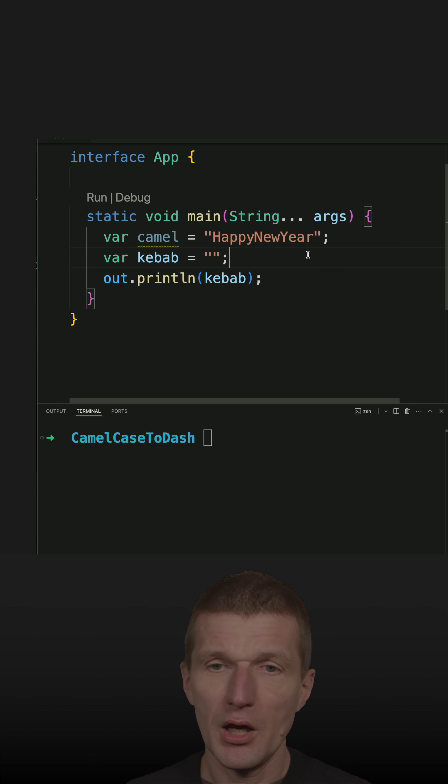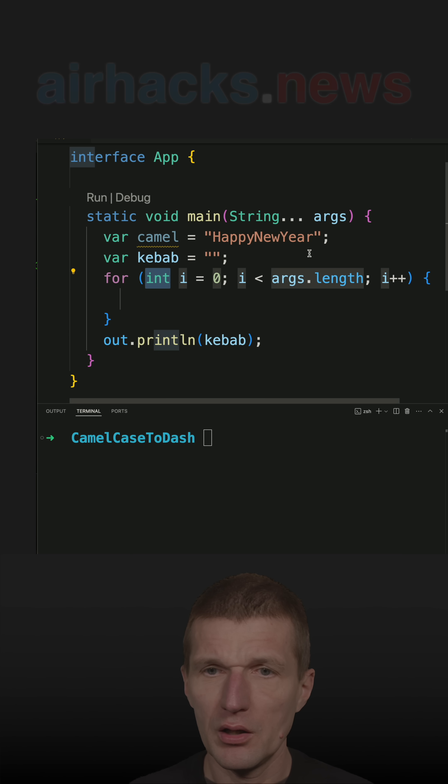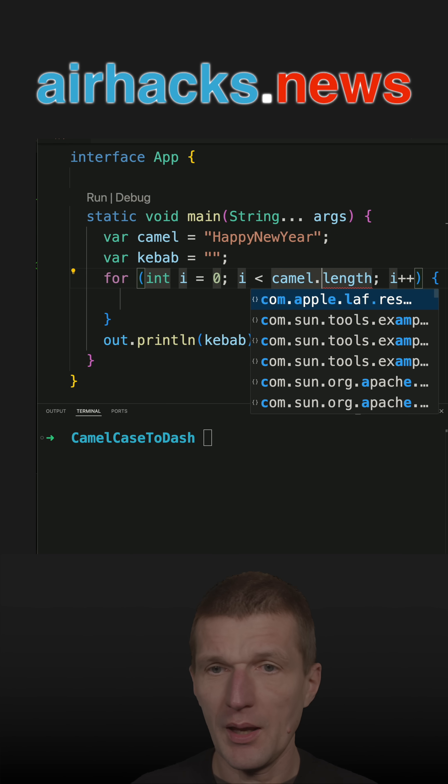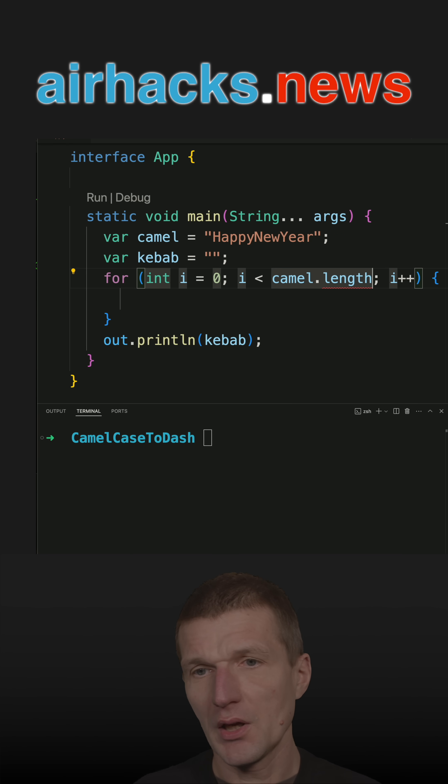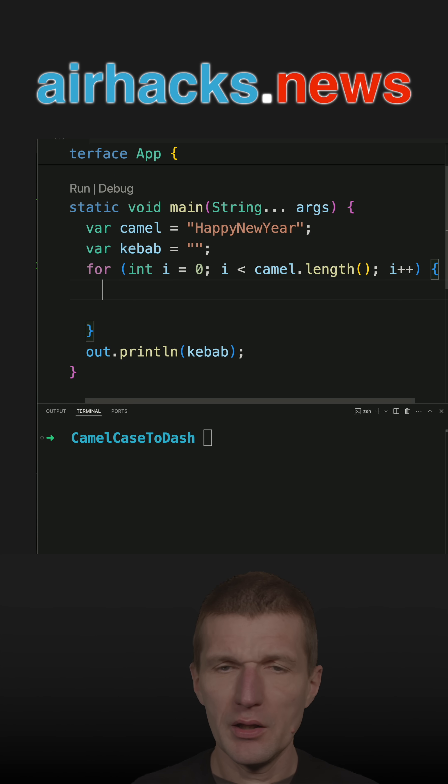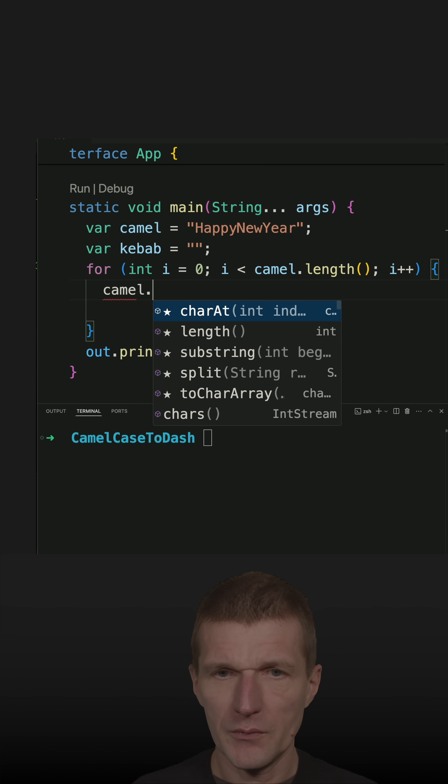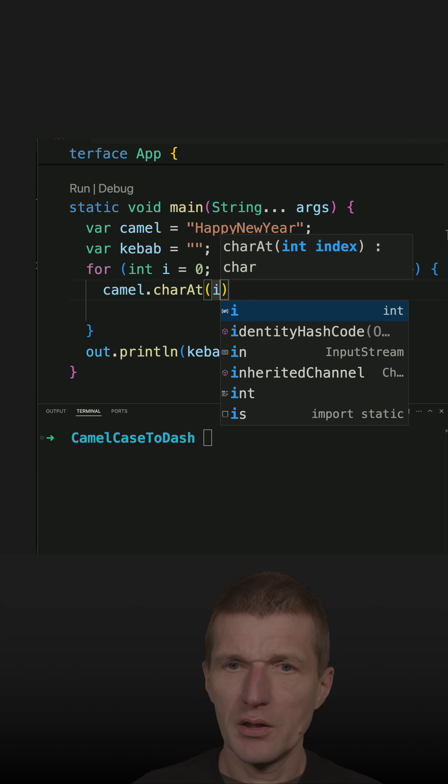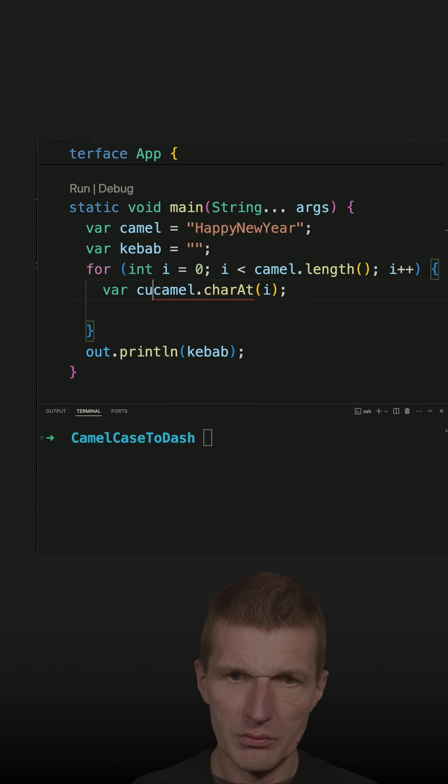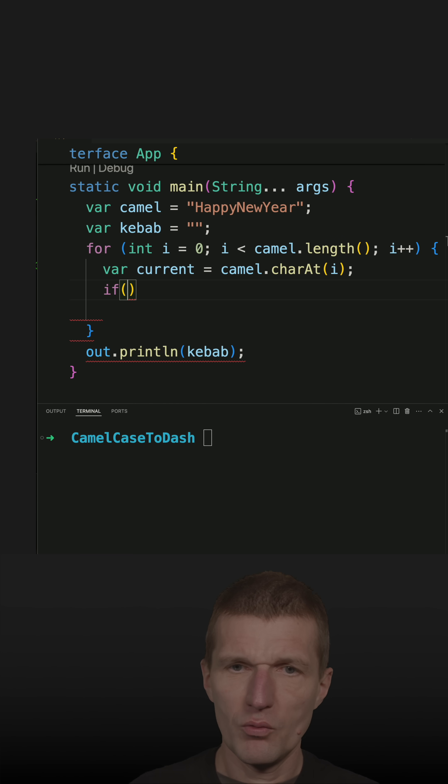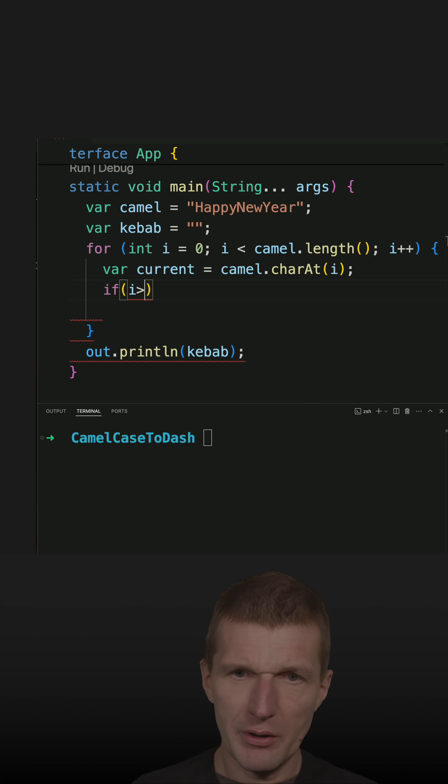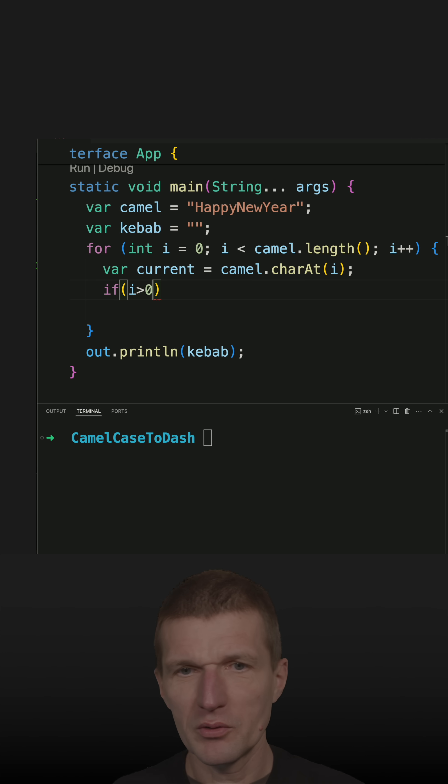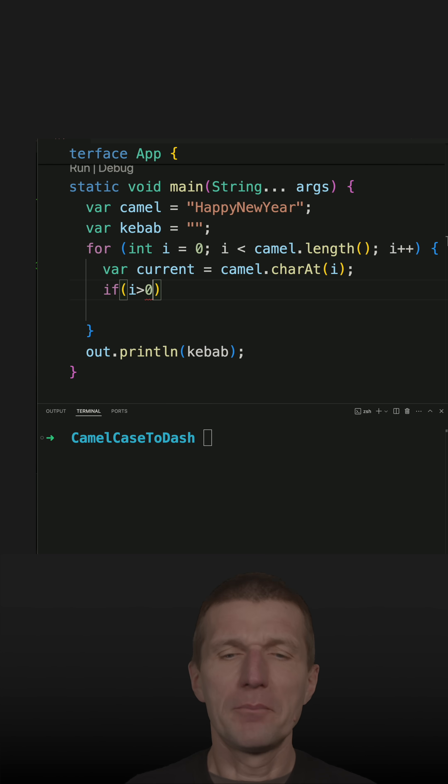So first I need a for loop and this for loop will iterate over characters of the camel cased word. And then I will need a character, this is the character at this one and just call it current. And then starting with the first character, so not the zeroed one, starting with the second character I have to check.